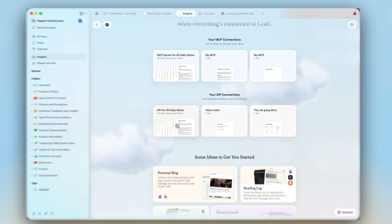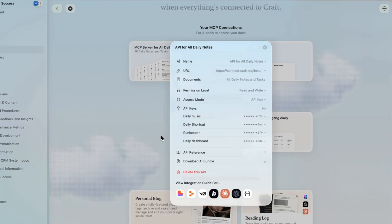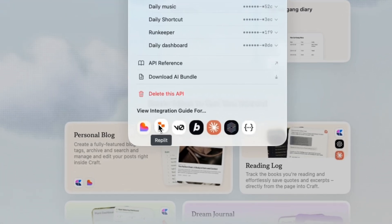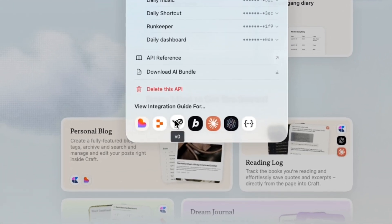With the API, you can bring information from other tools into your workspace or build small automations on top of your notes.